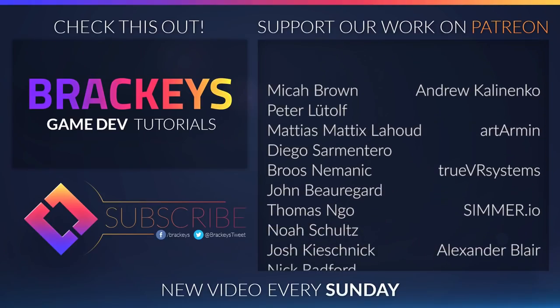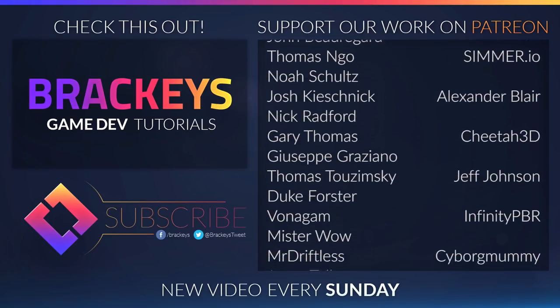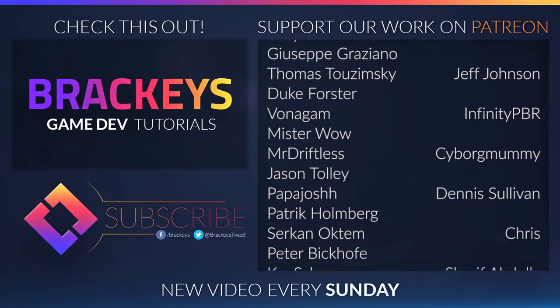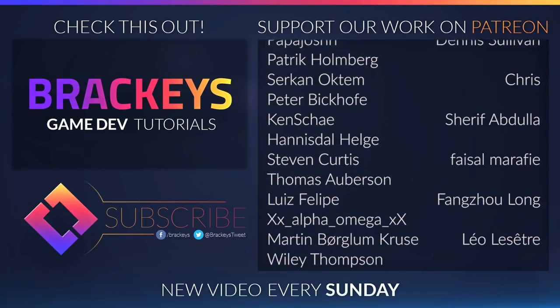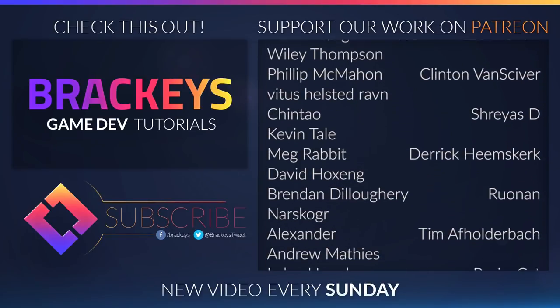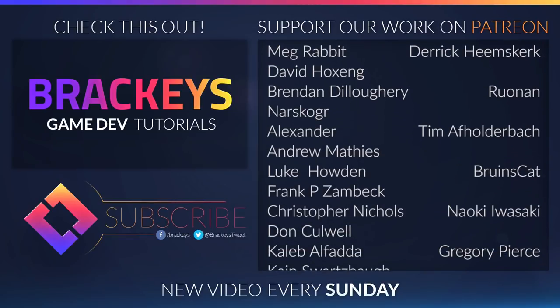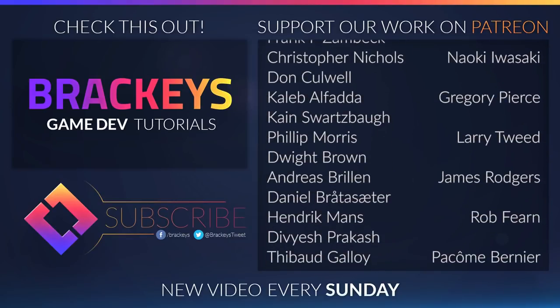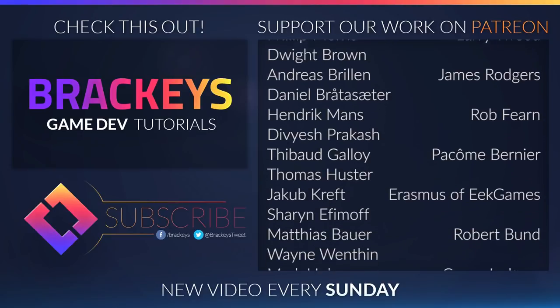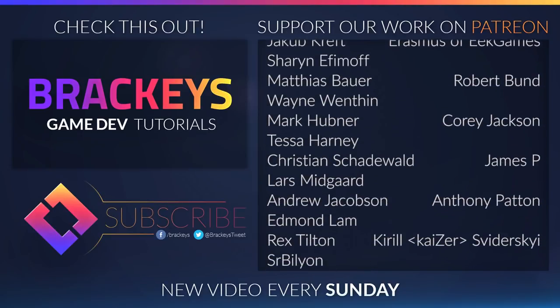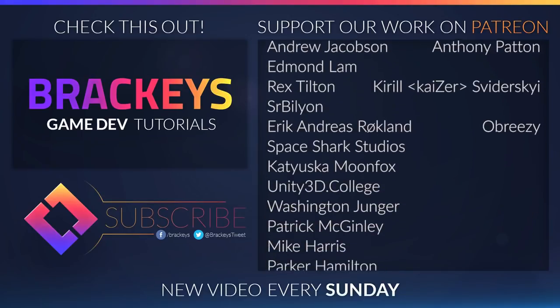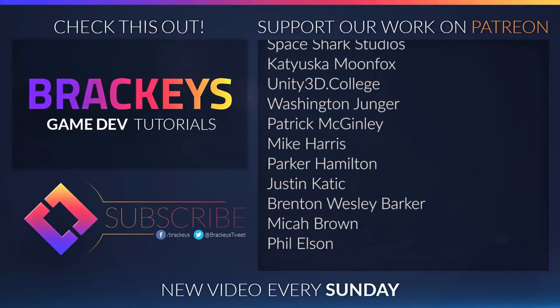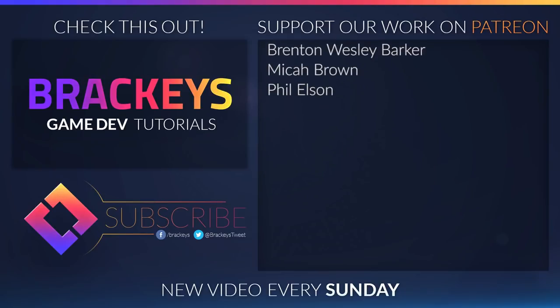Thanks to all of the awesome Patreon supporters who donated in October. And a special thanks to Andrew Kalaninko, Art Armin, TrueVR Systems, Simmer.io, Alexander Blair, Cheetah3D, Jeff Johnson, InfinityPBR, CyborgMummy, Dennis Sullivan, Chris, Sheriff Abdullah, Faisal Marify, ThanksAlong, Leo Laset, Clinton Vanskua, SwayersD, Derek Heemskirk, Ronan, Tim of Holderbach, BruinsCat, Navika Iwasaki, Gregory Pierce, Larry Tweed, James Rogers, Rod Faron, Pacum Bernier, Erasmus, Robert Bundt, Corey Jackson, James P., Anthony Patton, Kuo Swieteski, and Abrisi. You guys rock.